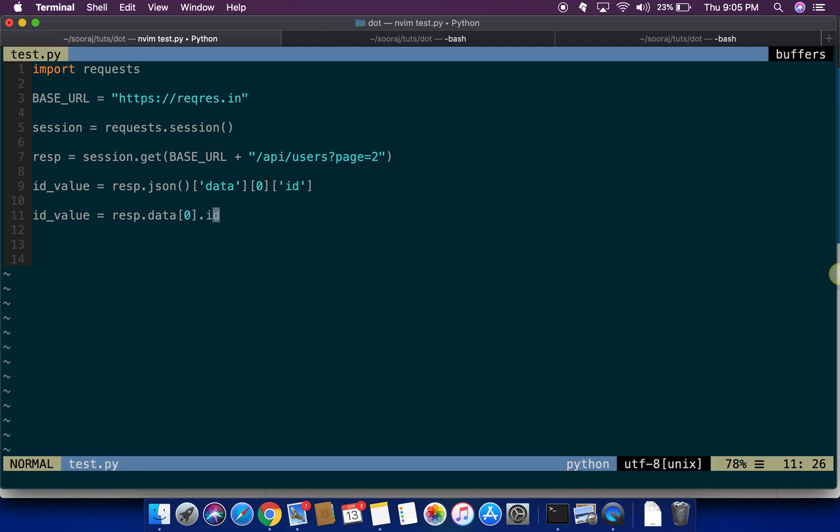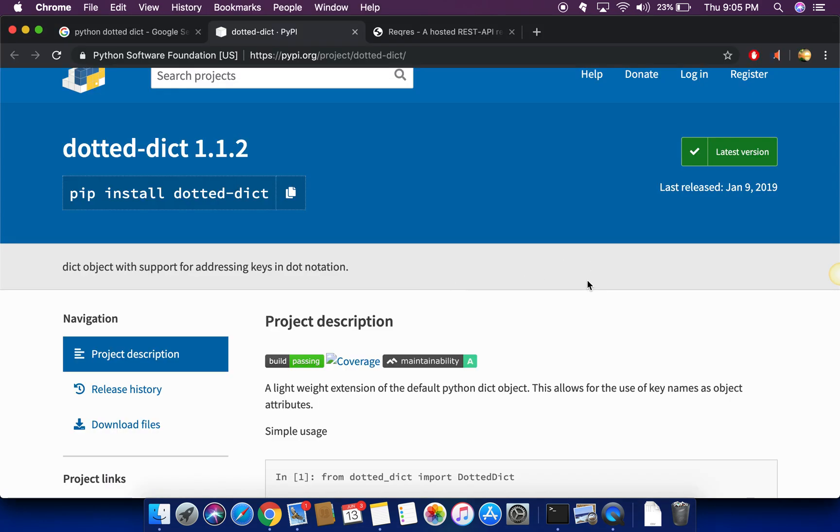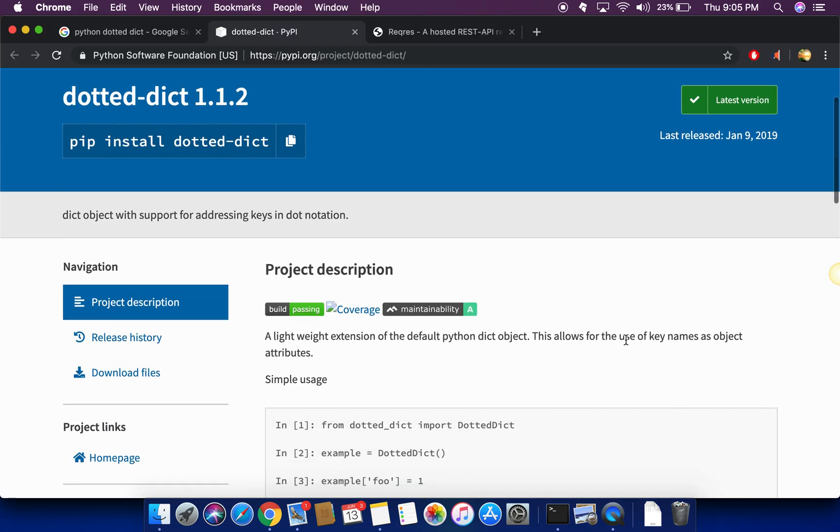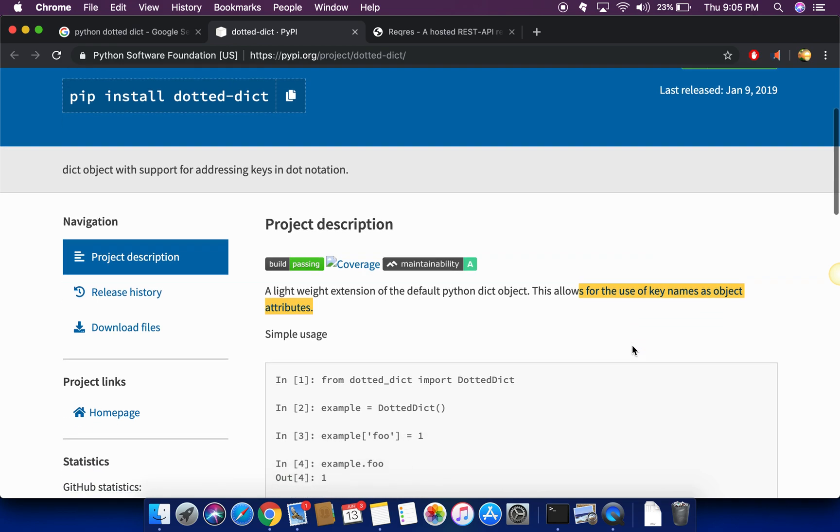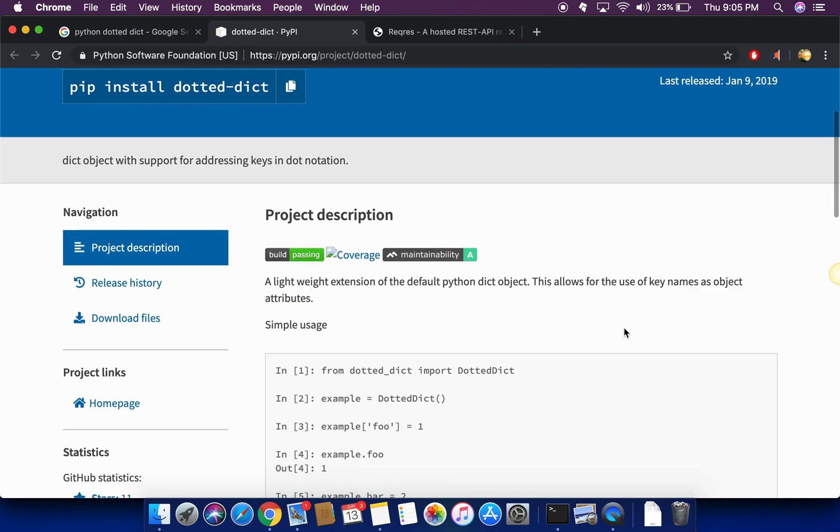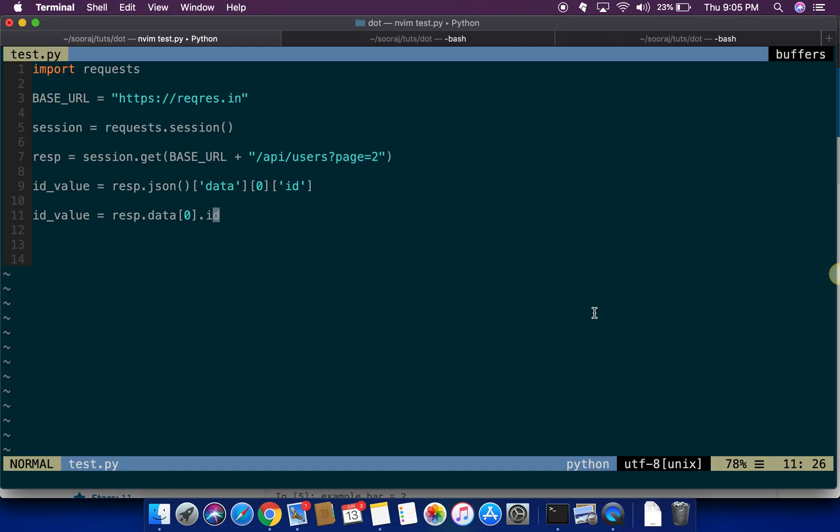Basically this library will allow you to use the key names as object attributes. This is much easier to write, especially when you need to traverse within a big JSON response. This can be helpful.